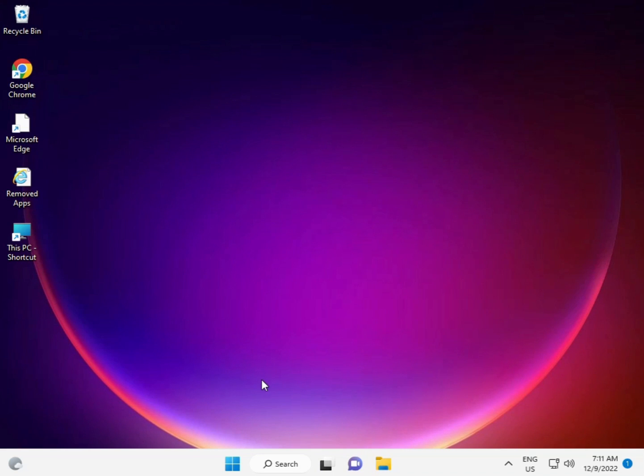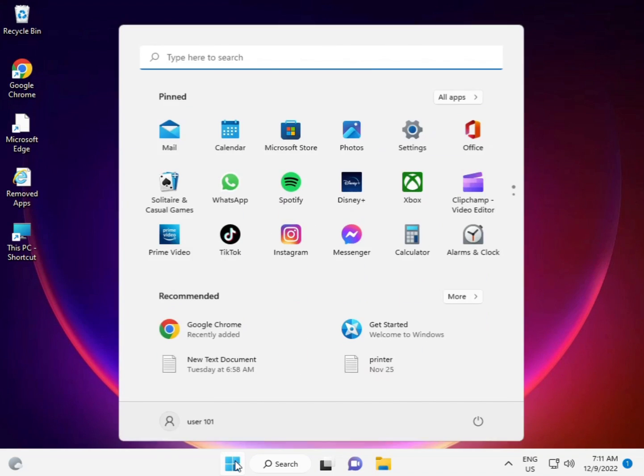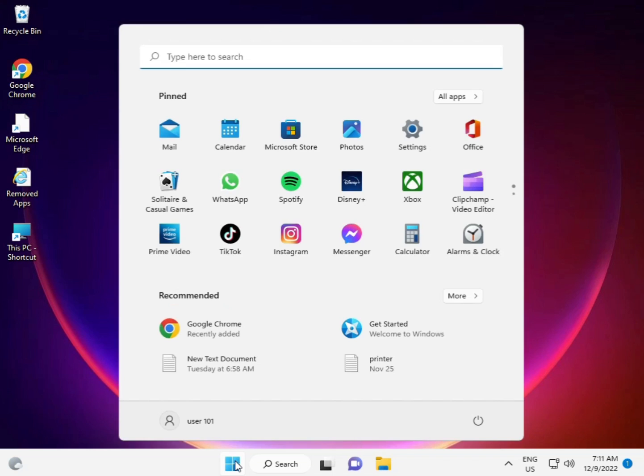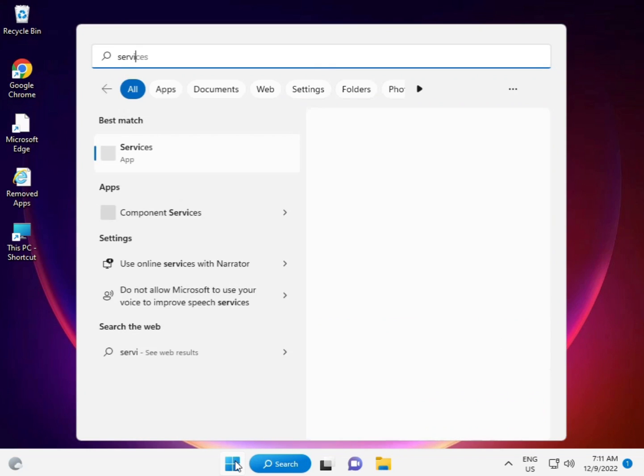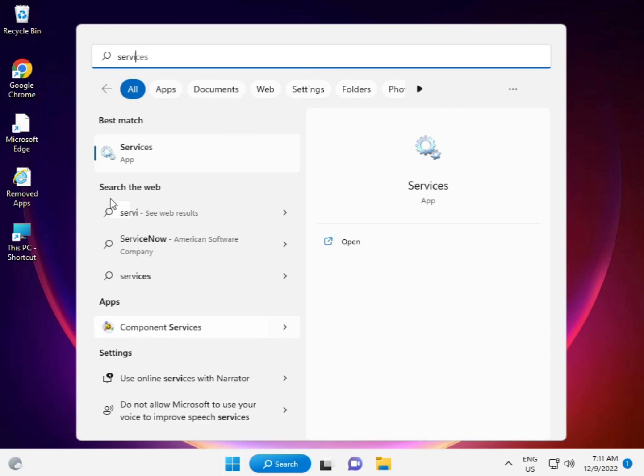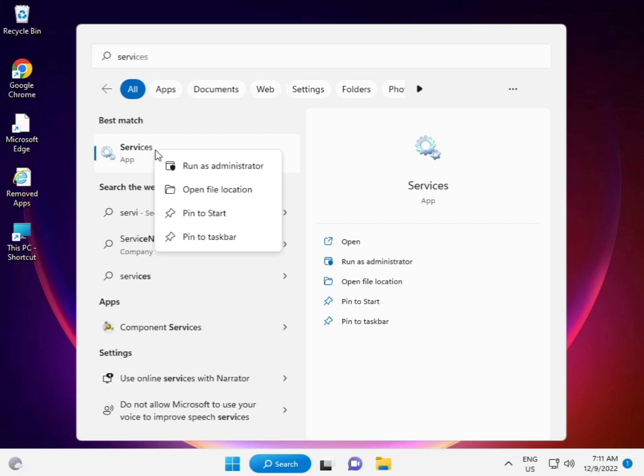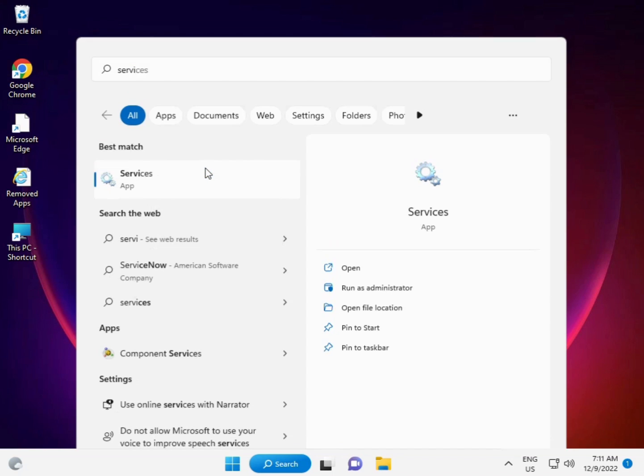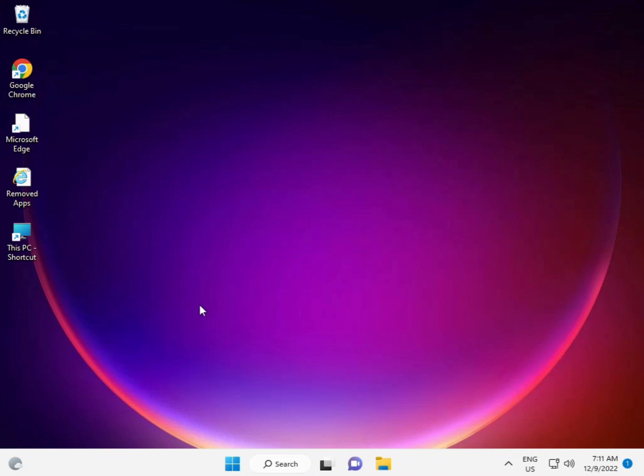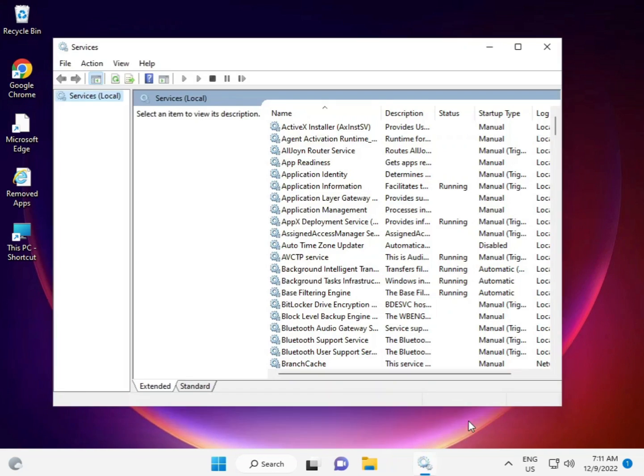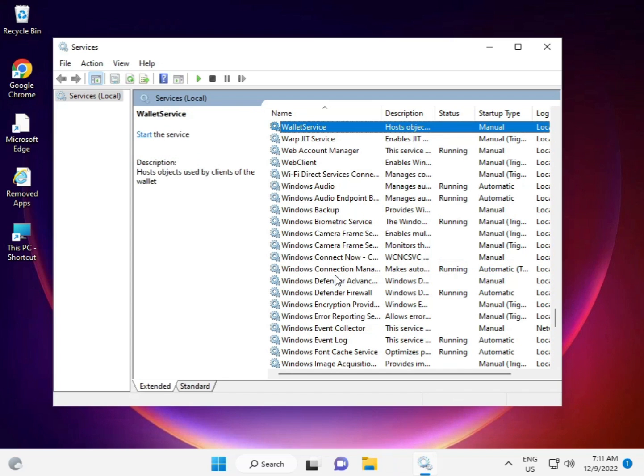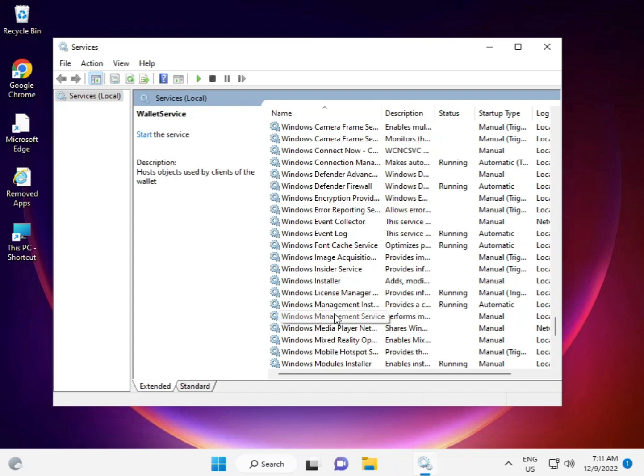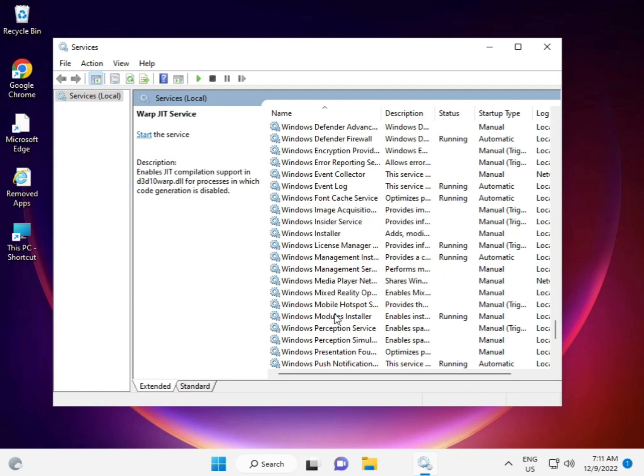Now I'm giving you the second method. Again, click the Start button, type Services, and right-click to run as administrator. Scroll down to Windows Update.